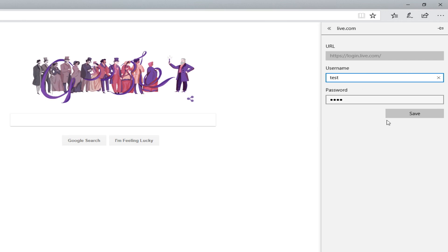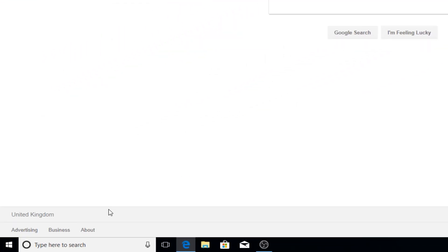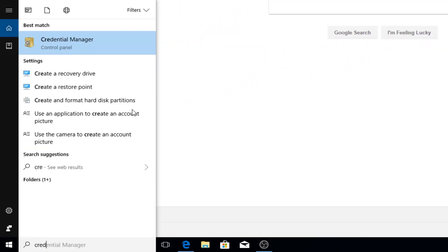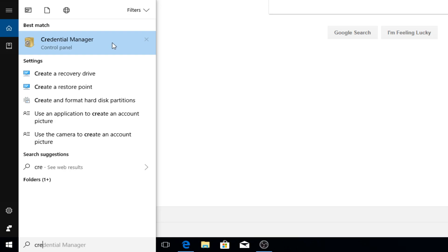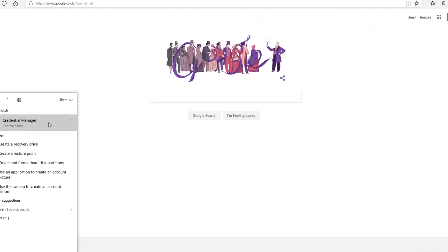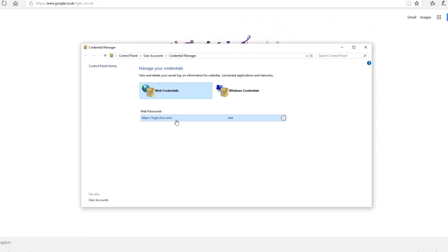But if you go down to the bottom left hand corner of your screen and type in credentials and then go on to credential manager, you can now see the website you've saved the login details for and your username.